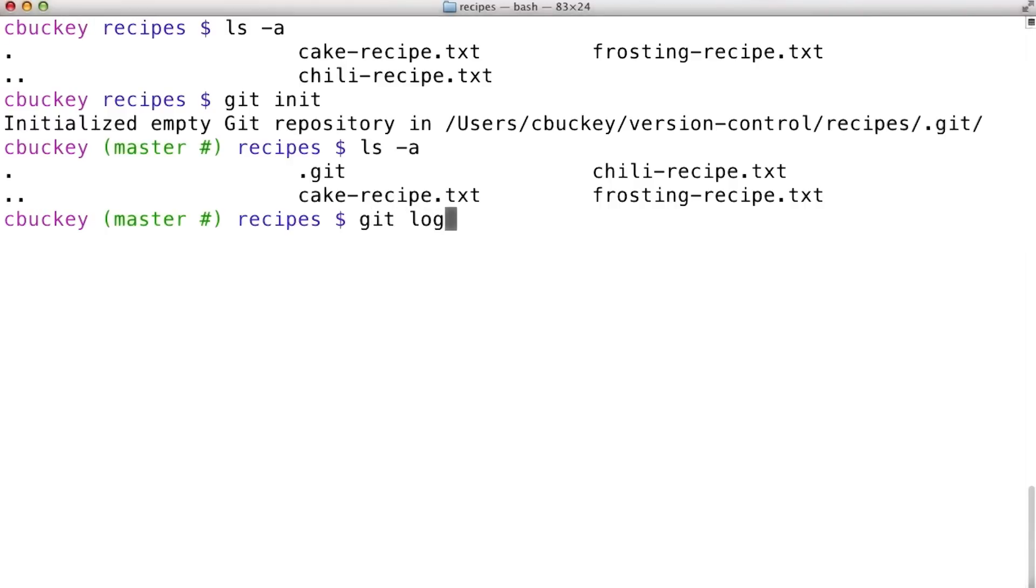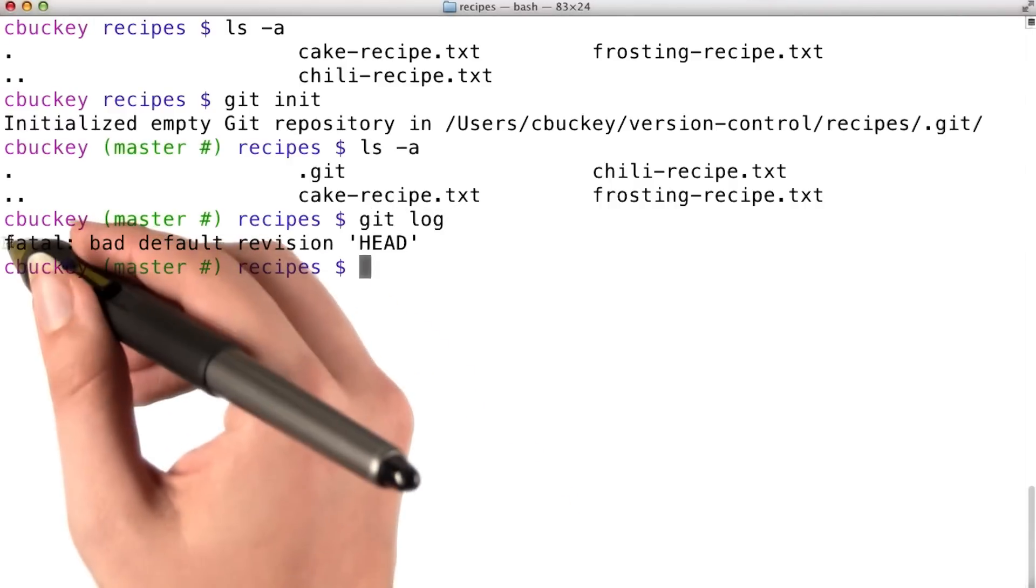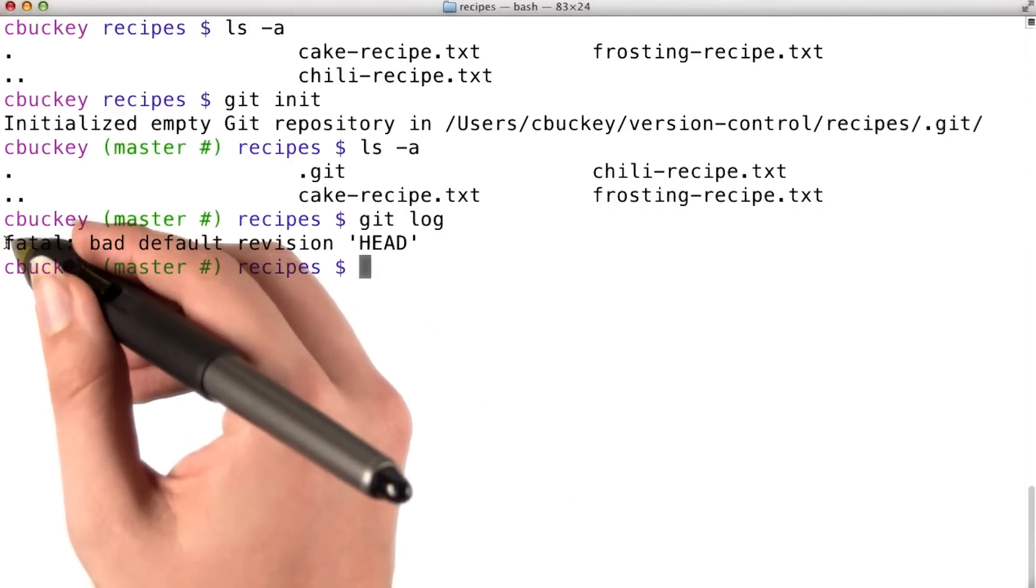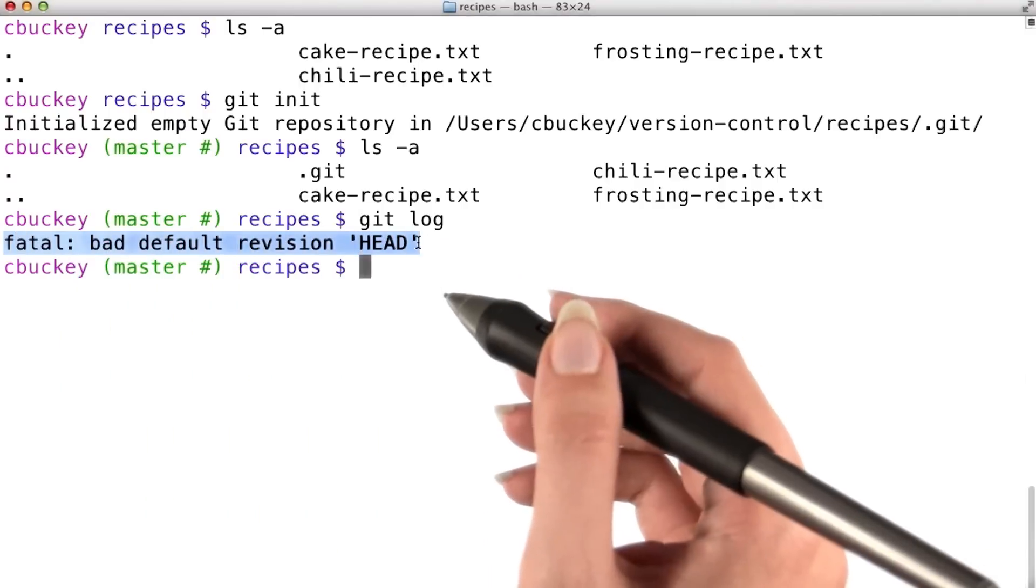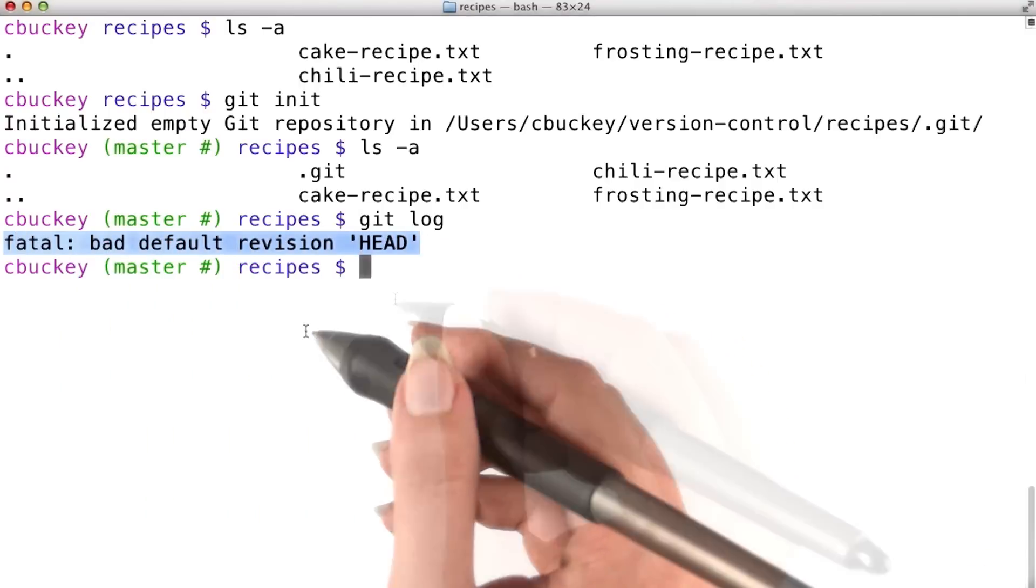Now I'll run git log on my new repository to see what commits it has. I get the error message: fatal, bad default revision, HEAD.